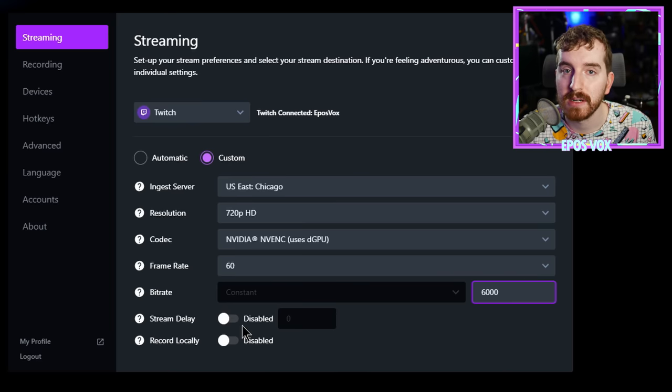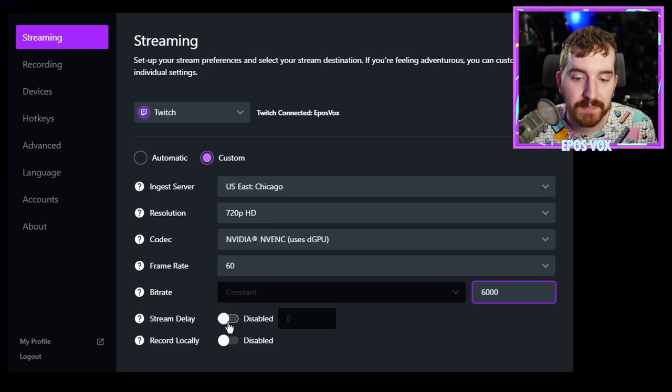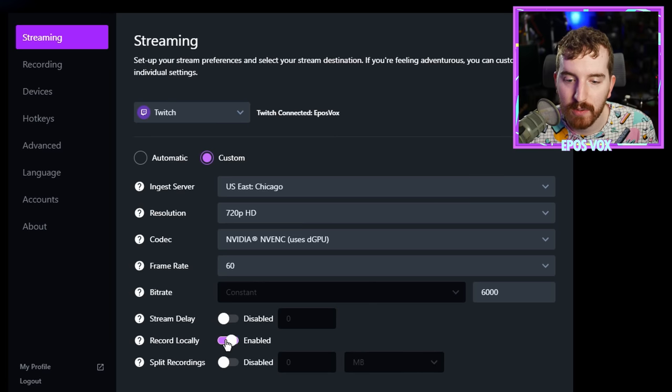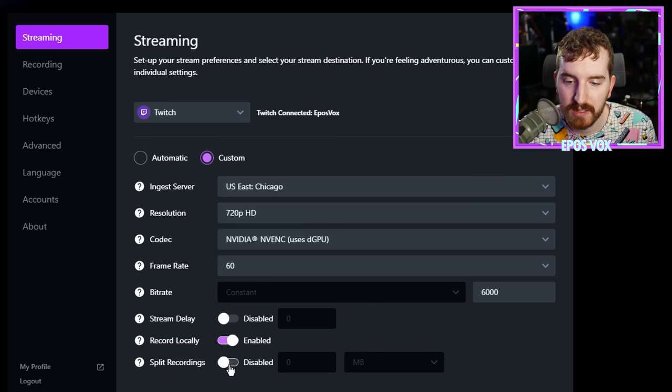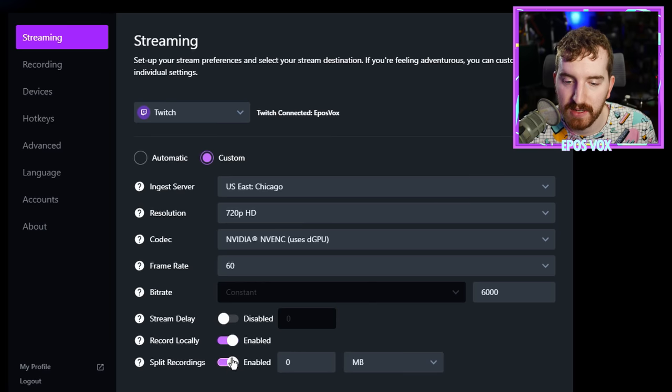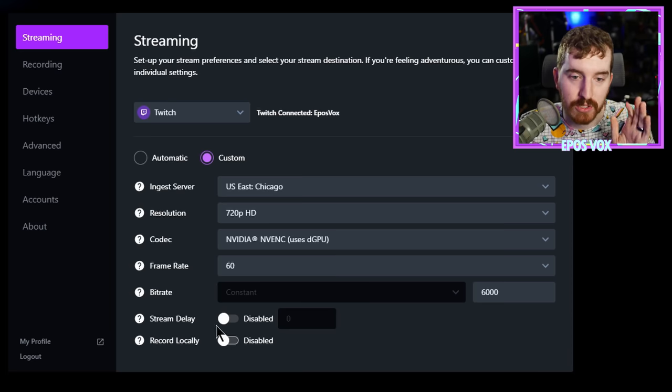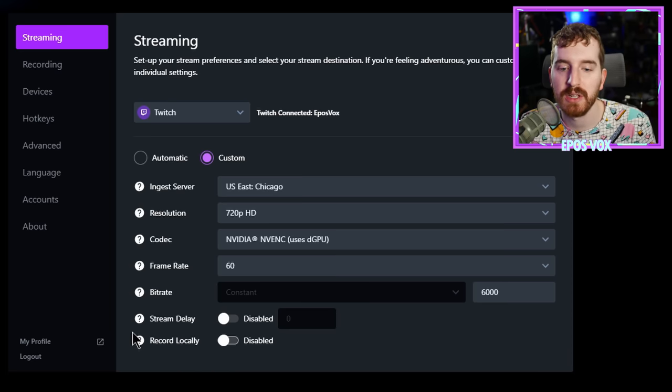Stream delay, you can actually manually delay your stream or record locally, and then you can choose if you need to split up those files for some reason. So if you don't want to record locally, you just want to push it to Twitch, leave that unchecked.